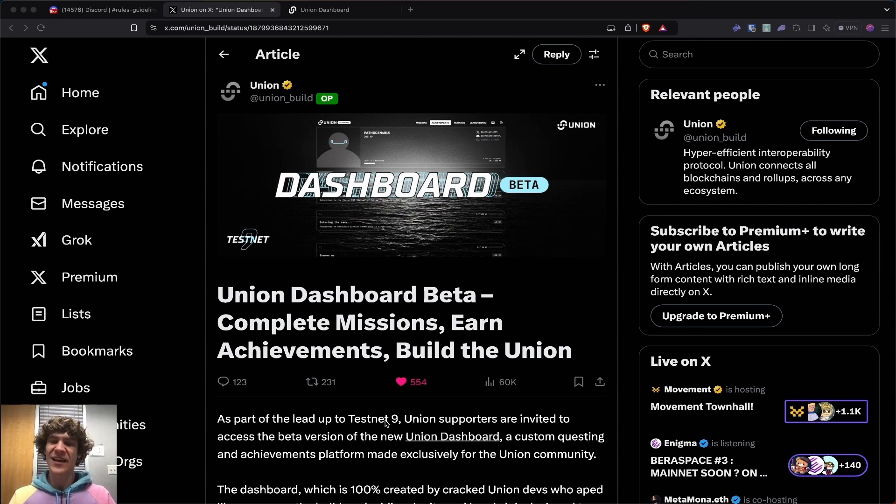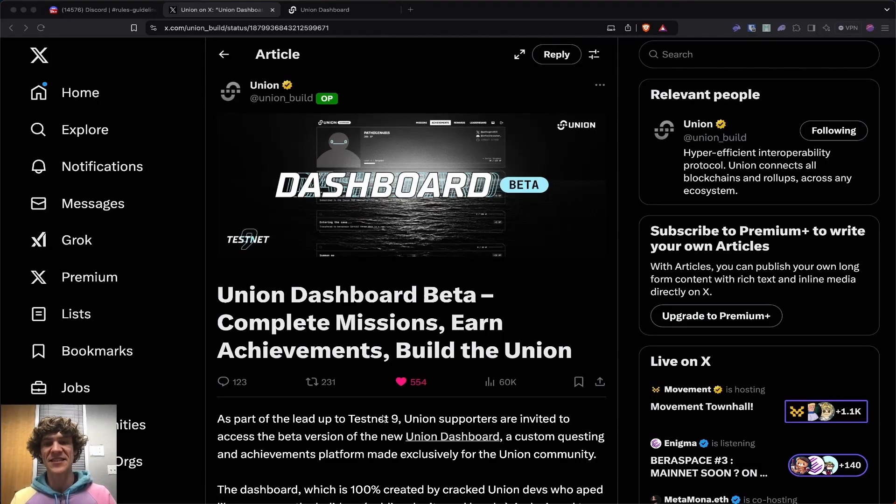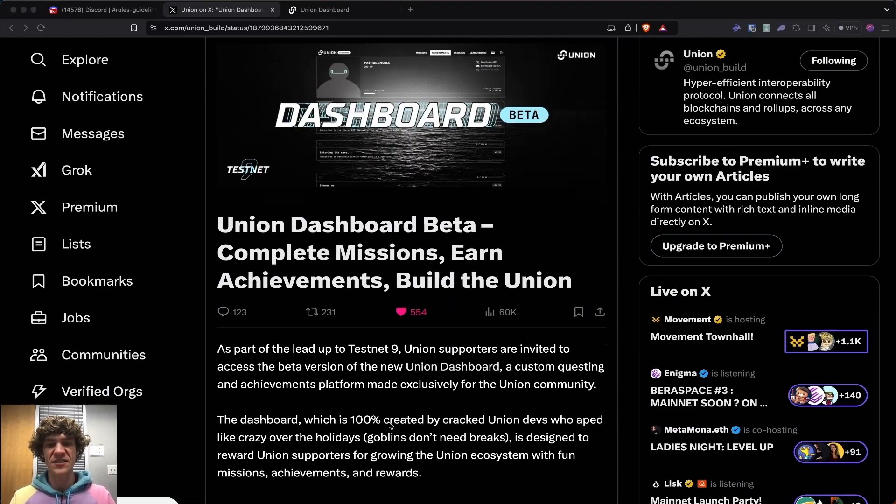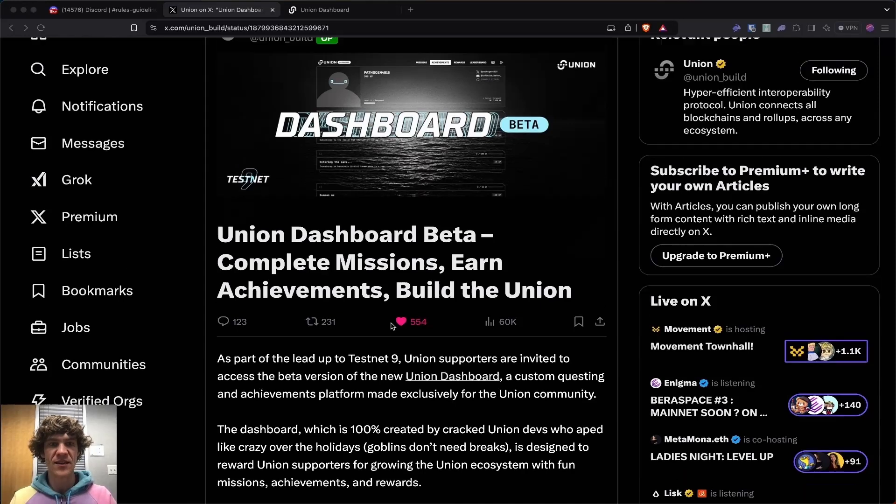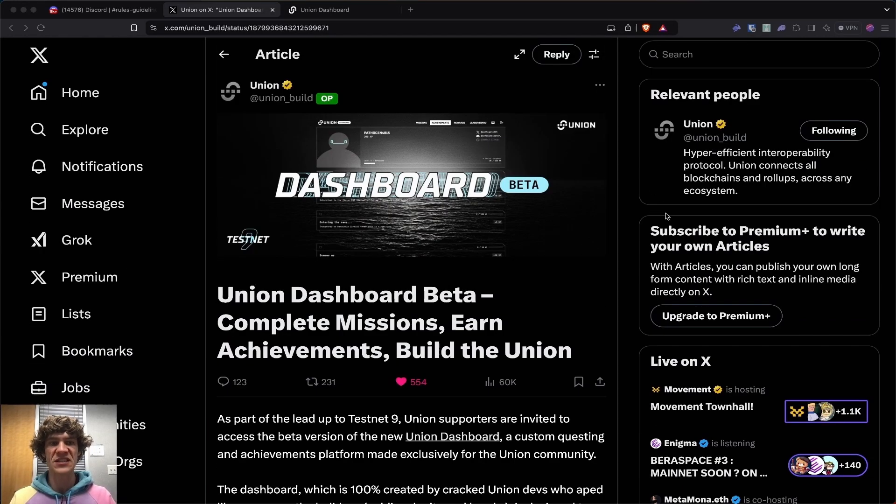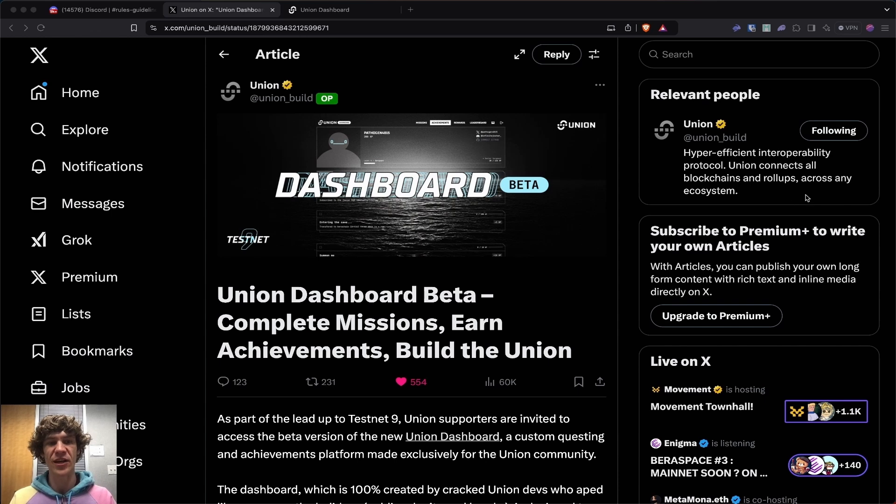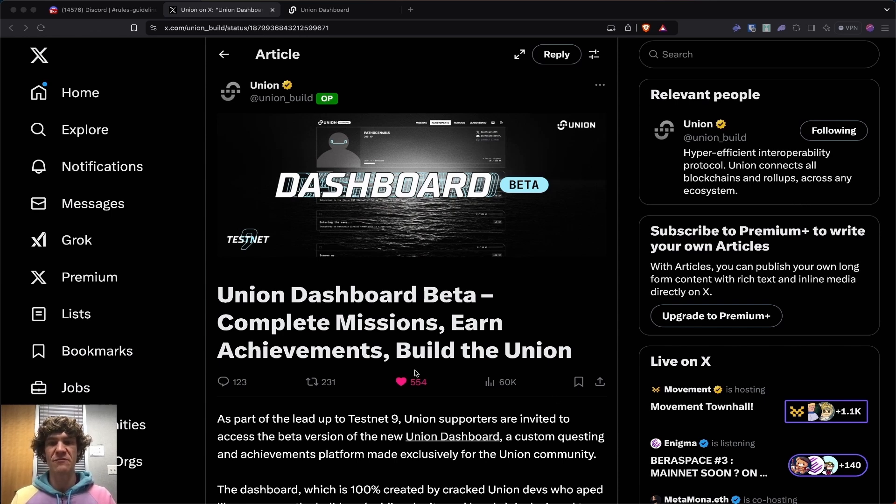This is Testnet 9. It's not exactly the ninth testnet, but that's their naming convention for this last final testnet phase. Union Build is a hyper-efficient interoperability protocol. It connects all blockchains and roll-ups together across any ecosystem. Here we have the Union Dashboard beta, complete missions, earn achievements, and build the Union.